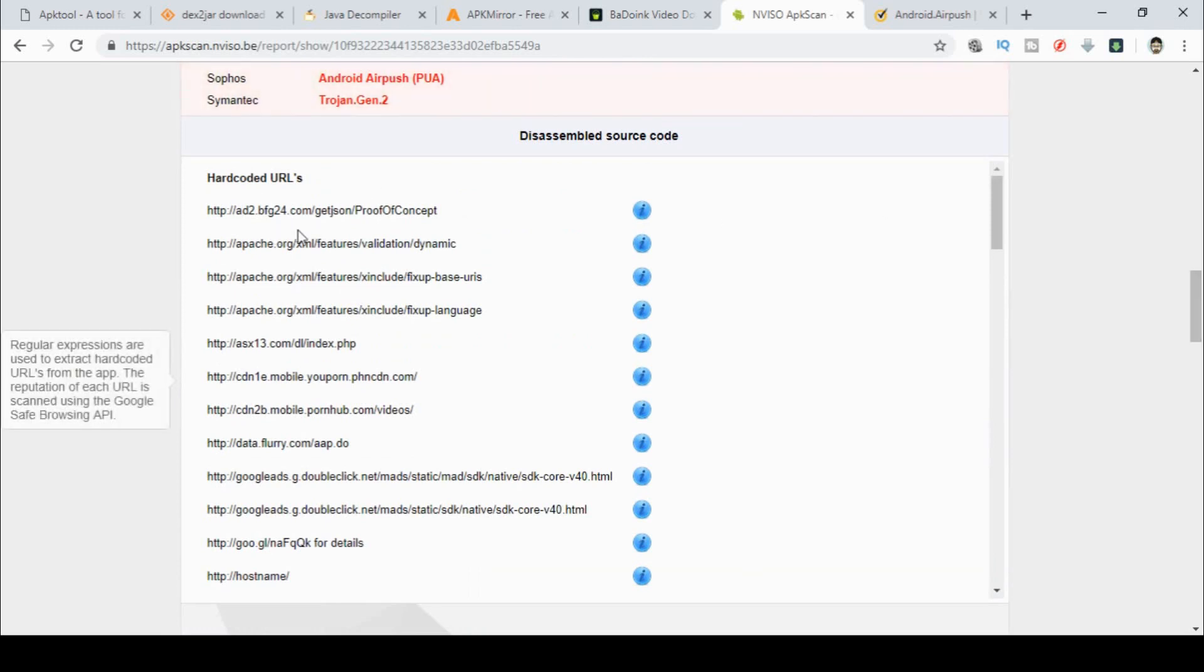And you can have a look at the various URLs that are encoded into the product. Some of these are interesting. They're all obviously ads taking off all kinds of ad servers, including Google ads, which is not so bad.